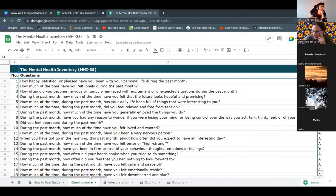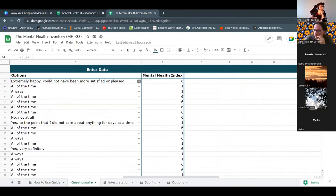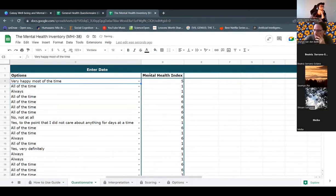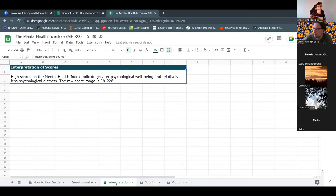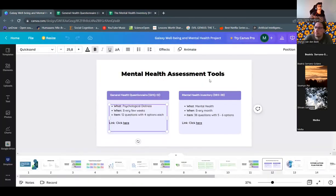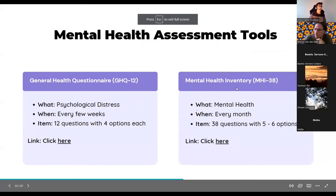The Mental Health Inventory also works the same way. When you click on the questionnaire section, you see a set of questions and options. The final score is found at the bottom, and interpretation is found in the interpretation sheet. Scores closer to 38 mean lower psychological well-being, while scores closer to 226 mean higher psychological well-being.